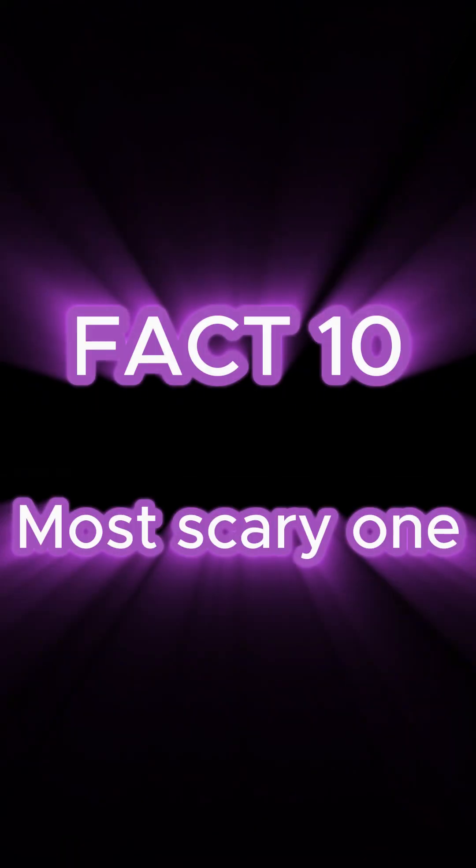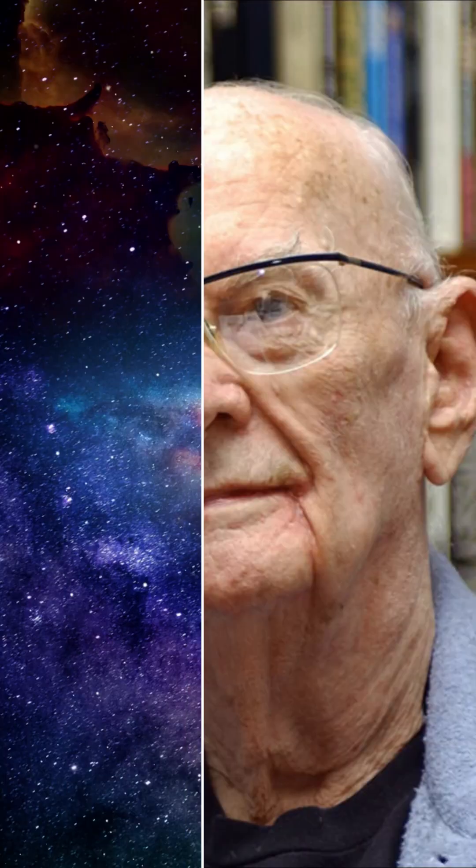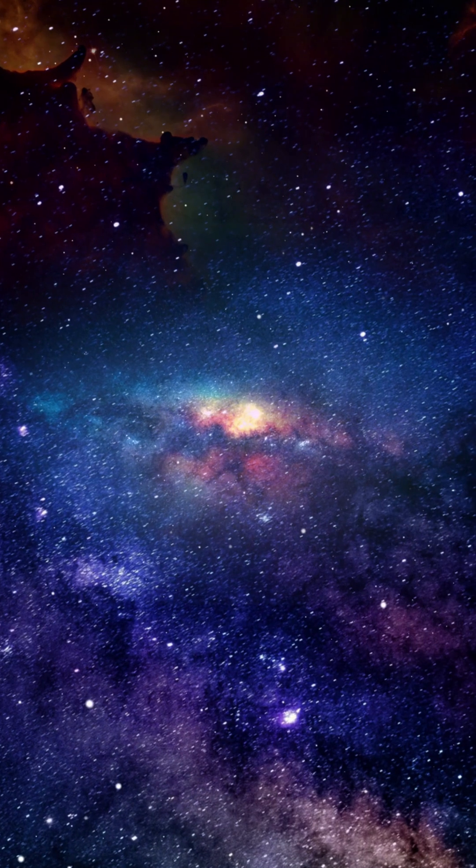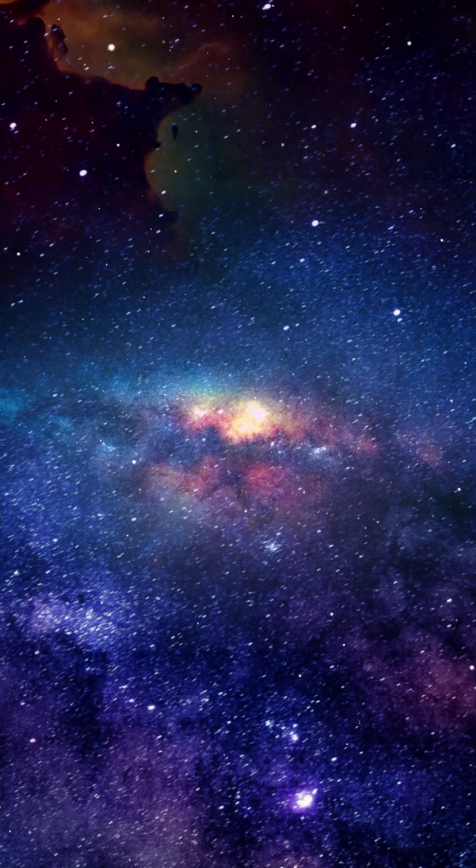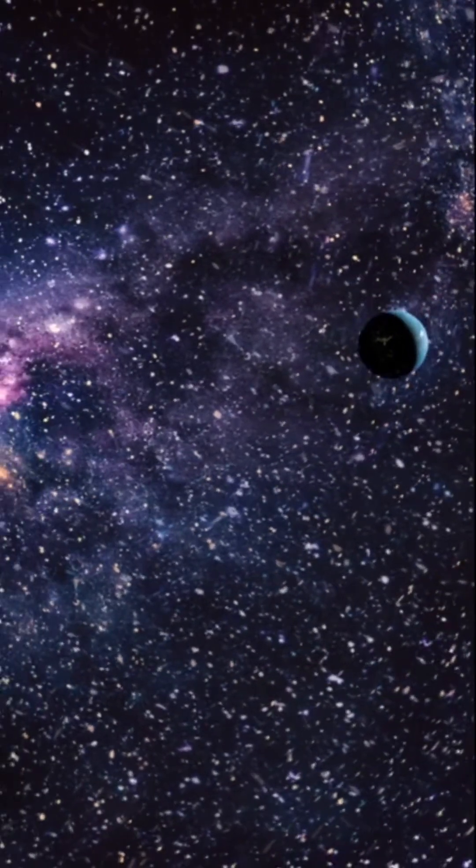This last fact is my favorite. Arthur C. Clarke once said, two possibilities exist. Either we are alone in the universe or we are not. Both are equally terrifying.